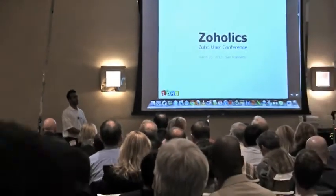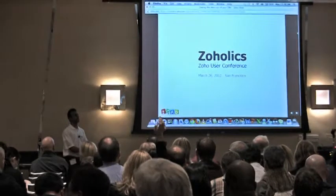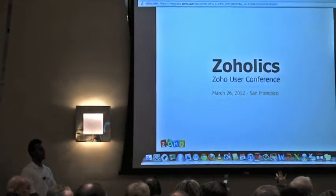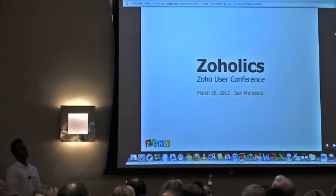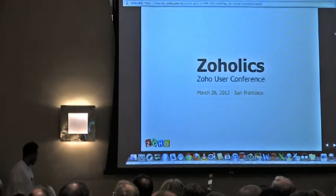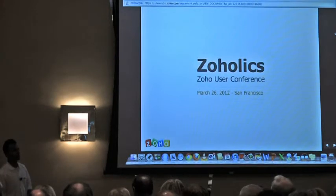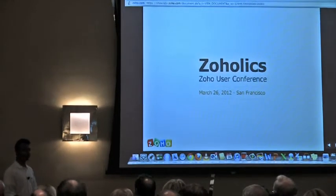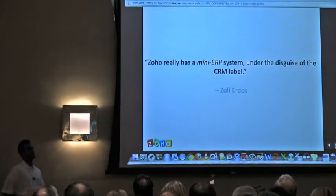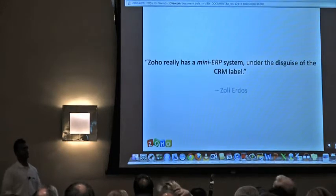Before we begin, a quick question: who is using the marketing modules currently inside Zoho — campaigns and mass emailing? Who is using the product inventory modules — products, price books, quotes, sales orders, invoices? Who is using cases and solutions? That's basically what we're going to cover. At the end we'll go into the mobile edition as well. We have a lot to cover so I'm going to go a little faster so we have time for questions. If we don't get to your question, just find me — I'll be here all day.